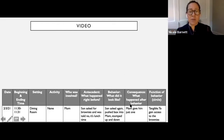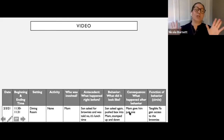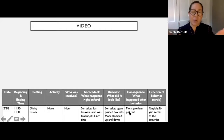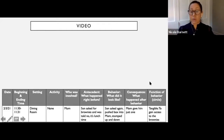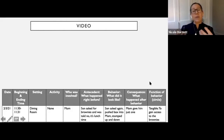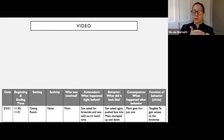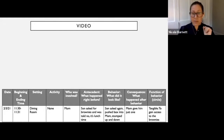The consequence was mom gave him just one brownie — she probably thought that was limiting it. The function was tangible — he was trying to get access to that brownie, and he got it. So the consequence reinforced the behavior. He's going to do it again.